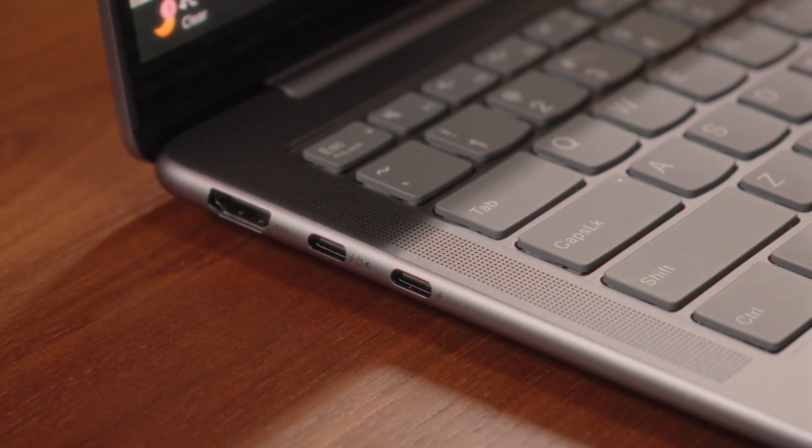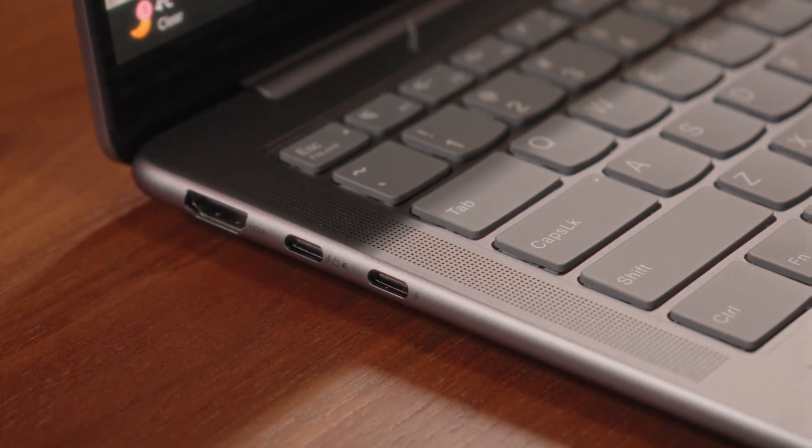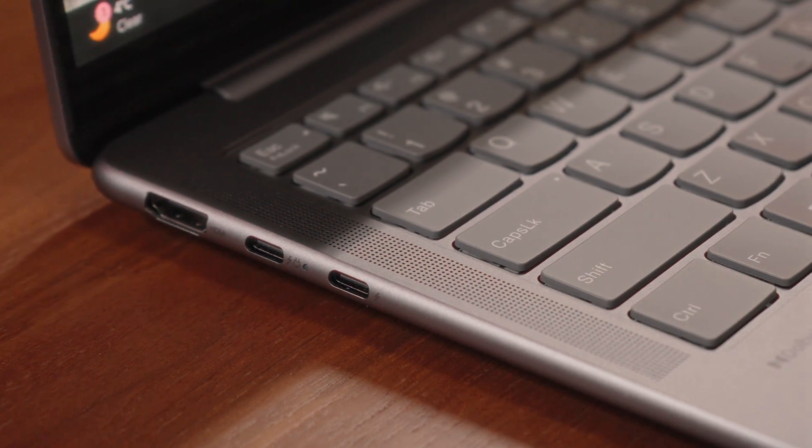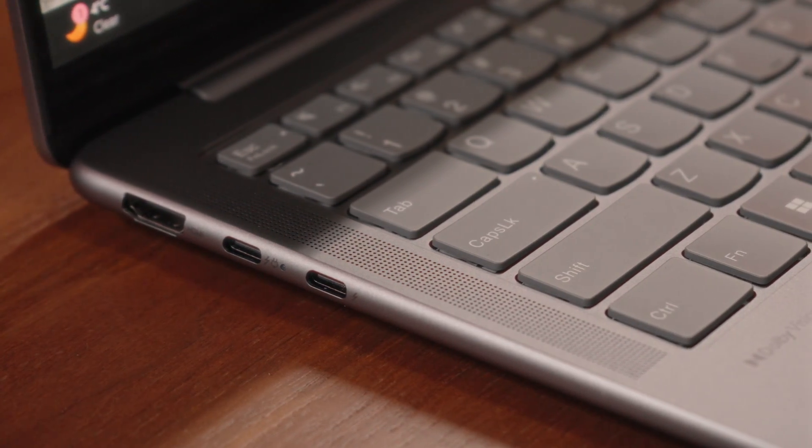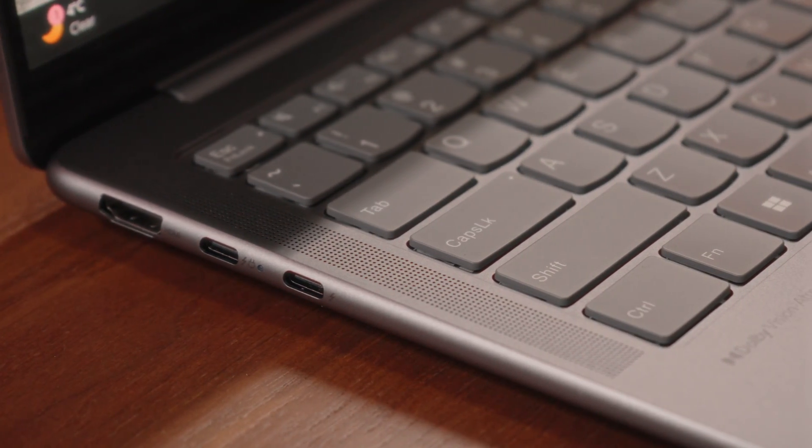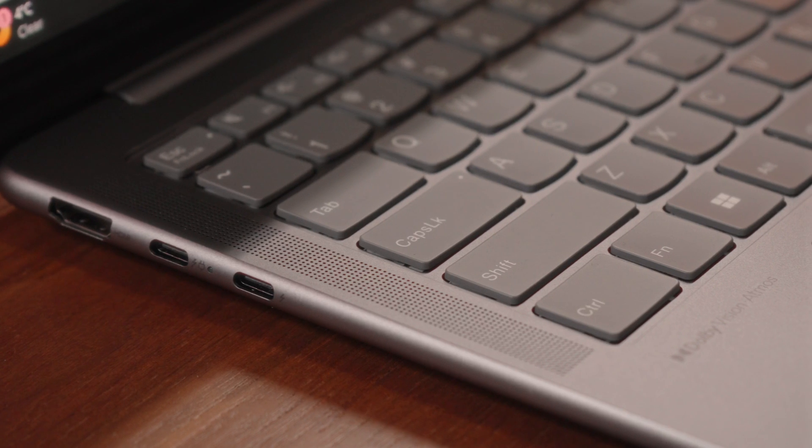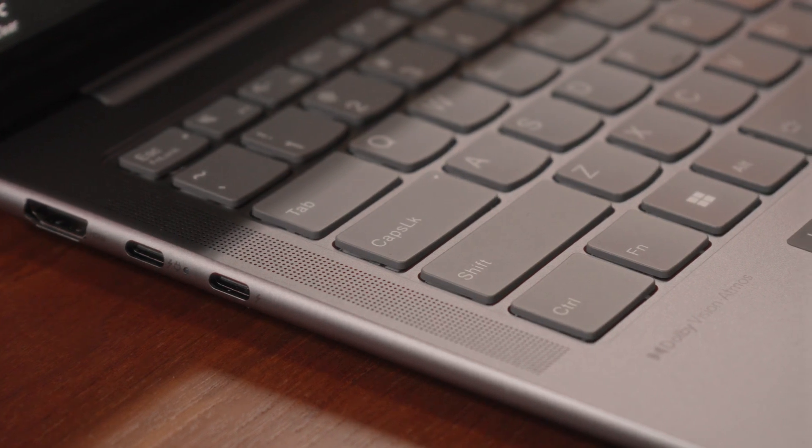If you ever feel useless, just remember that the Slim 7 literally has two pseudo speaker grills on either side of the keyboard that aren't actually speaker grills nor are the cooling vents. They're just there for no good reason whatsoever.